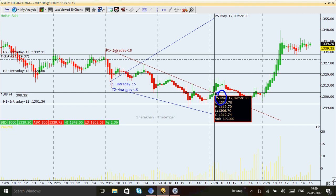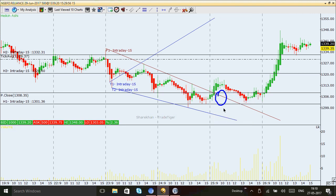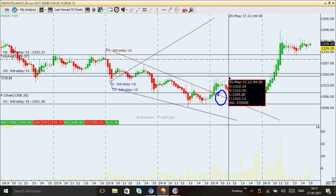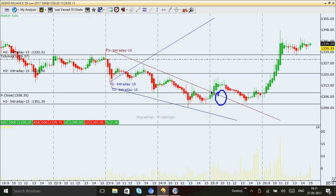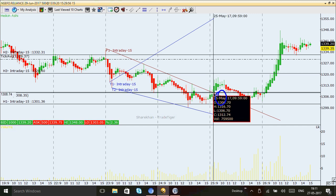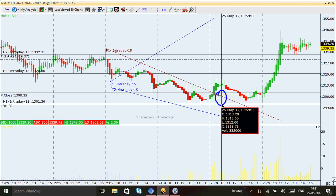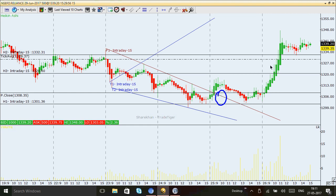Someone would have gone long here at the 1308 level keeping a stop-loss at 1301. This baseline is simply where the market came two times previously but did not break, so it is my support line. For day trading Reliance on May 25th, I would go long at 1308 with a stop-loss at 1301 — and we could have captured that entire position.